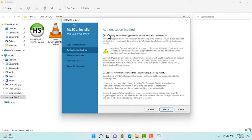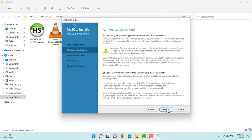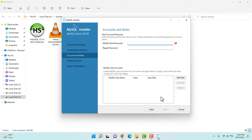Now they're asking me to choose an authentication method. The recommended option uses a very secure password with a combination of text, numbers, and so on. But for now I'm using the legacy authentication method, which is not recommended, but for this video I'm continuing with this one.